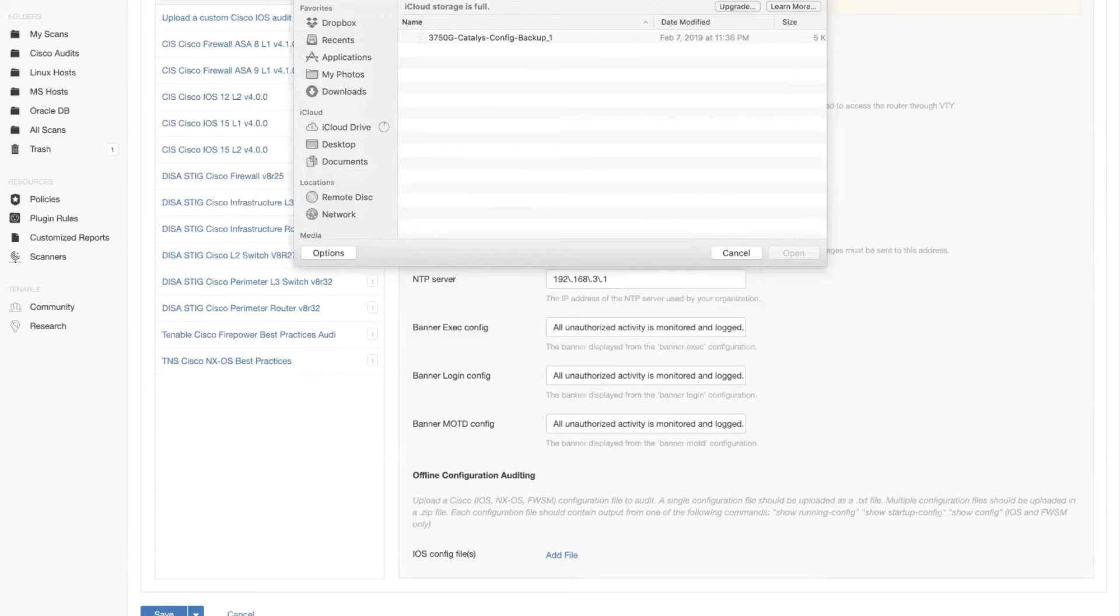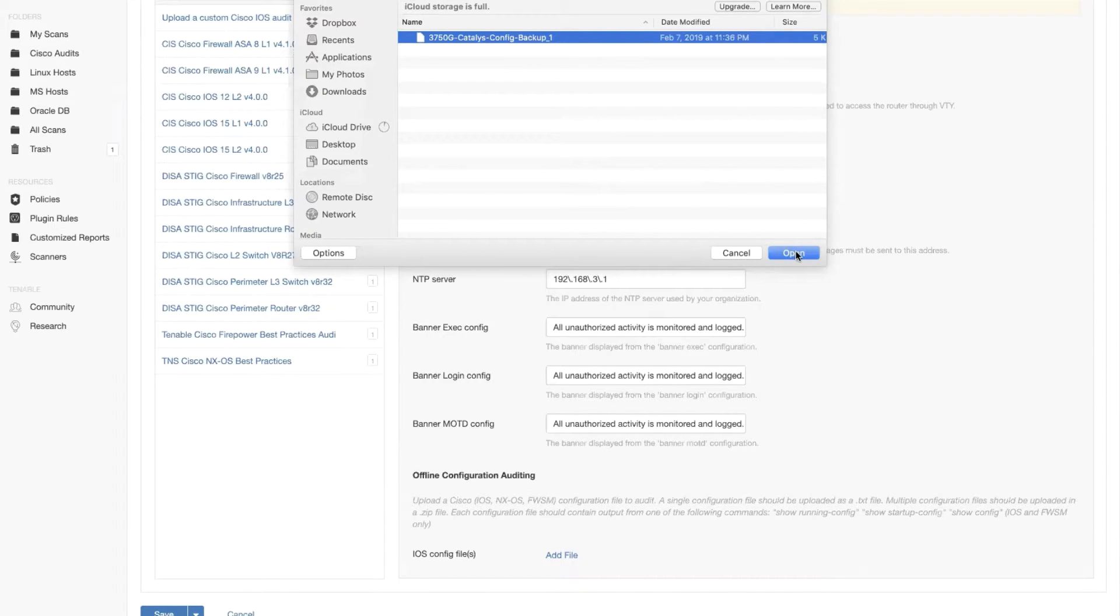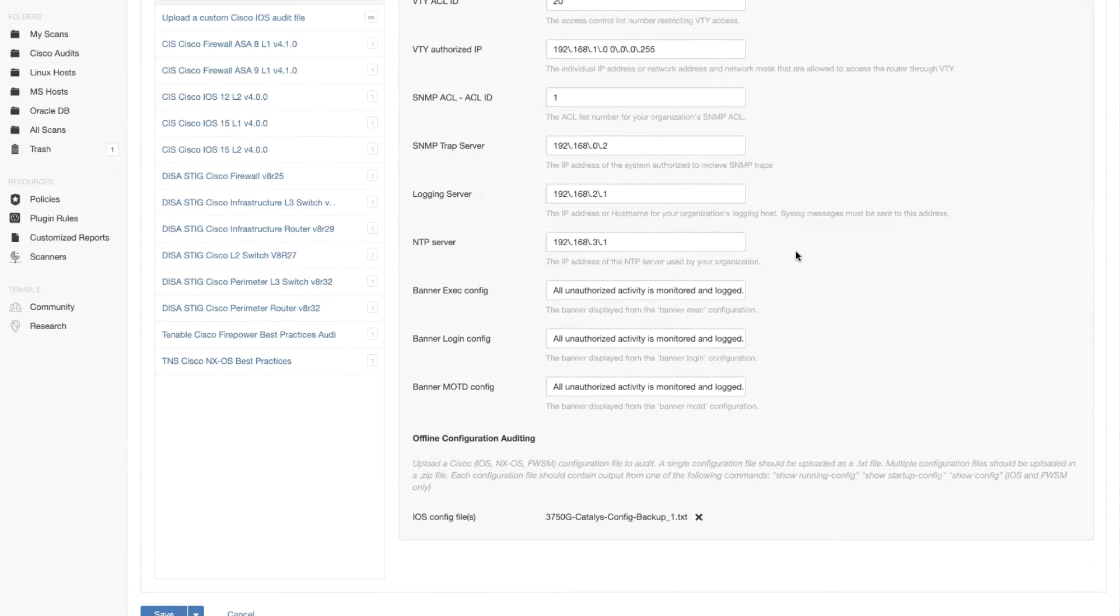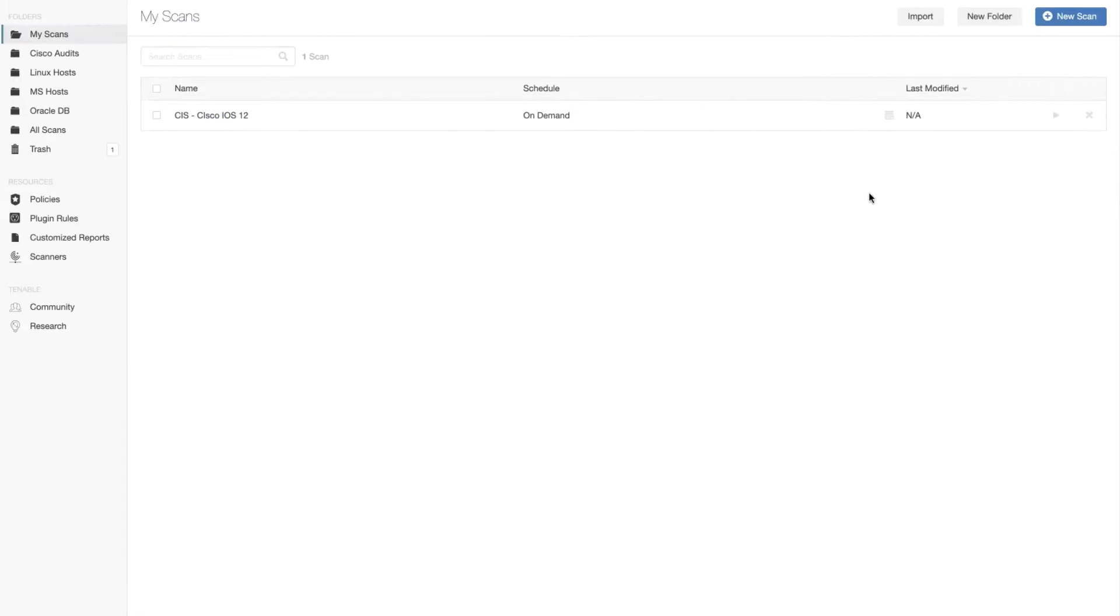From the add file prompt, I'm going to open this one. And basically this scan is ready. Let me go ahead and click on the launch button.